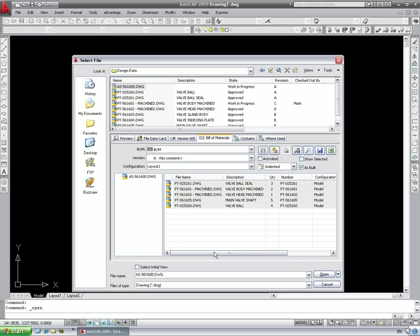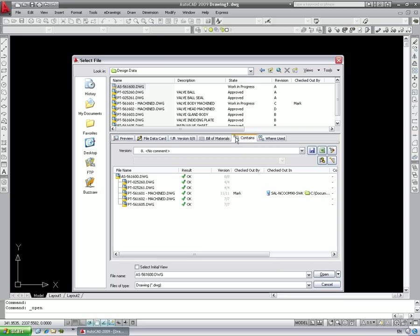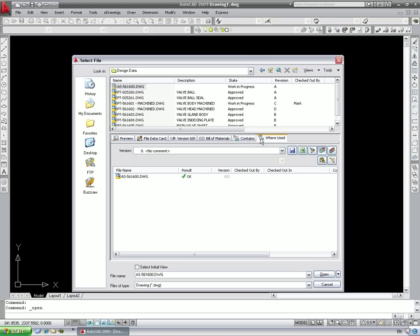The Contains tab shows the XRefs in a simple list with useful information like who has drawings checked out. The Where Used tab gives instantaneous feedback as to where a particular item is being used, so we see that changes made to the drawing only affect the assembly drawing.